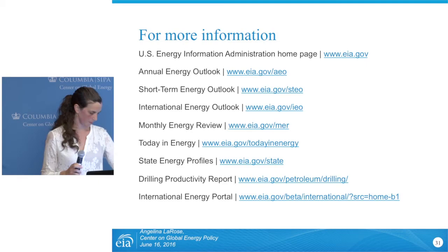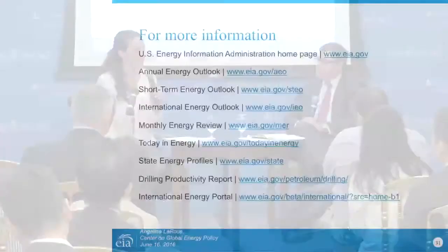That concludes the presentation. One question we frequently receive is how the IEO reflects the INDCs related to the Paris Agreement, and how we've incorporated them. Where there were actual policies in place connected to these INDCs, they have been incorporated within our projections.